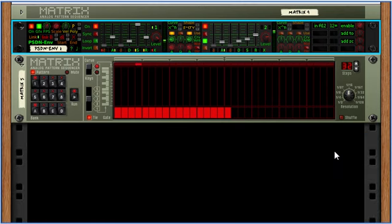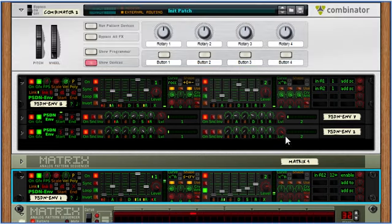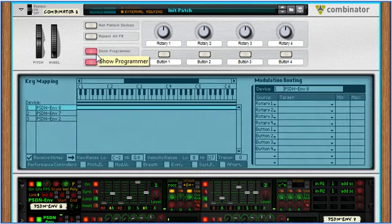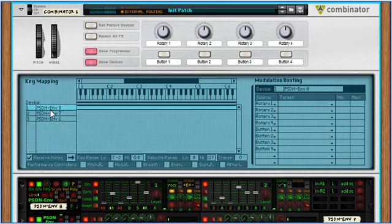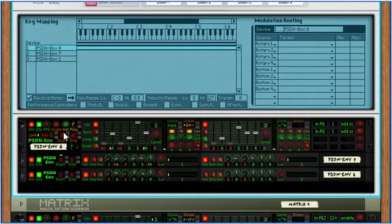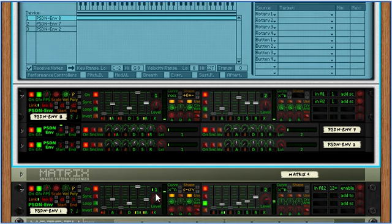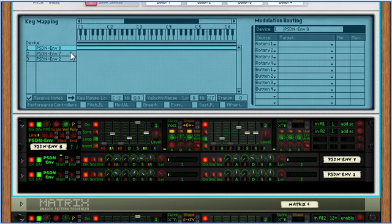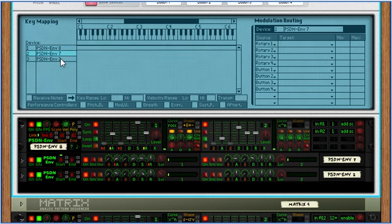Okay, let me scroll up here to a combinator that I've already made. The programmer, this is crucial. If you want to use notes, you want to receive notes, drive it via sequencer, drive it via matrix. By default these do not accept notes, but with the programmer you click on it and hit this checkbox and it will receive notes.